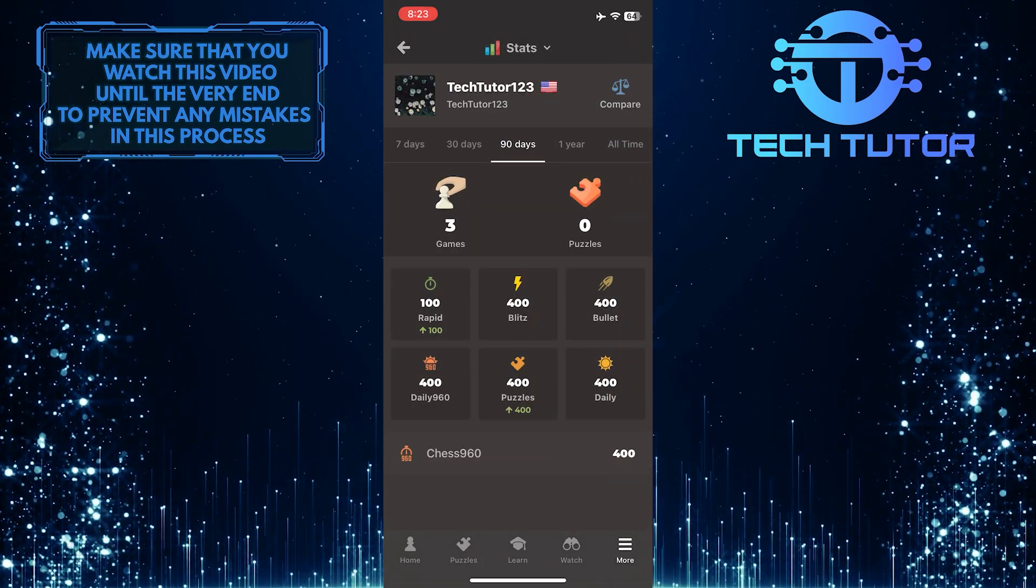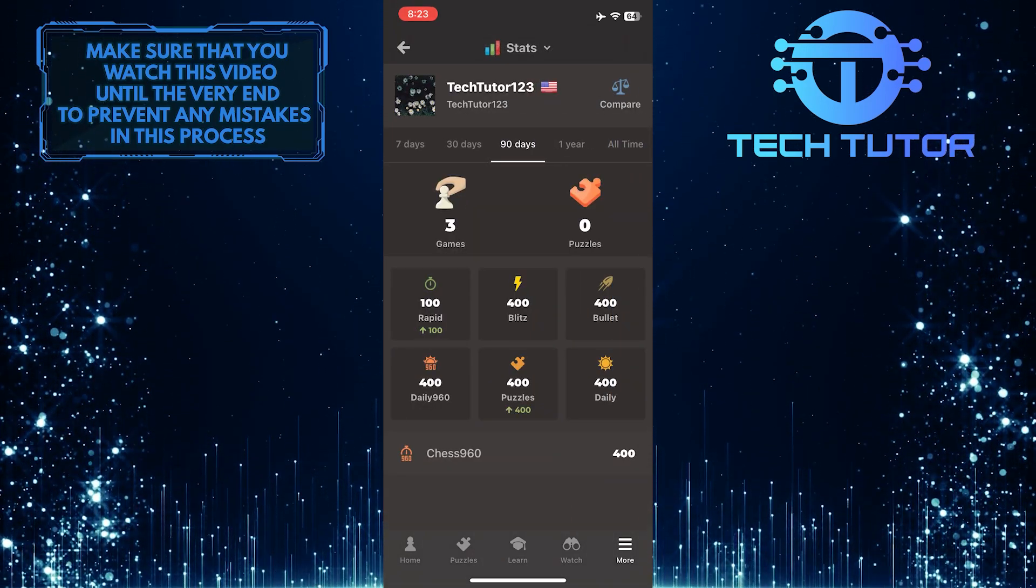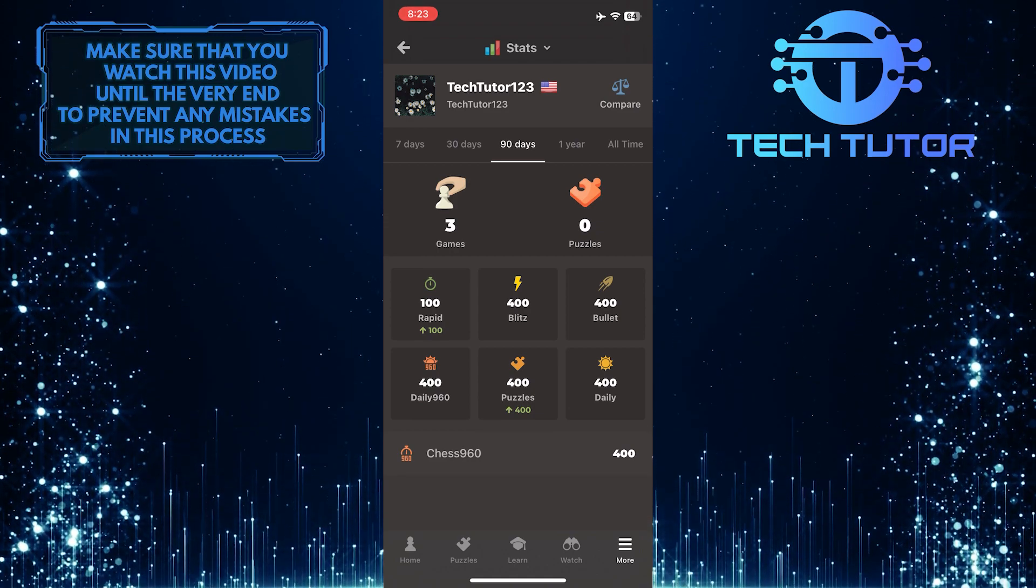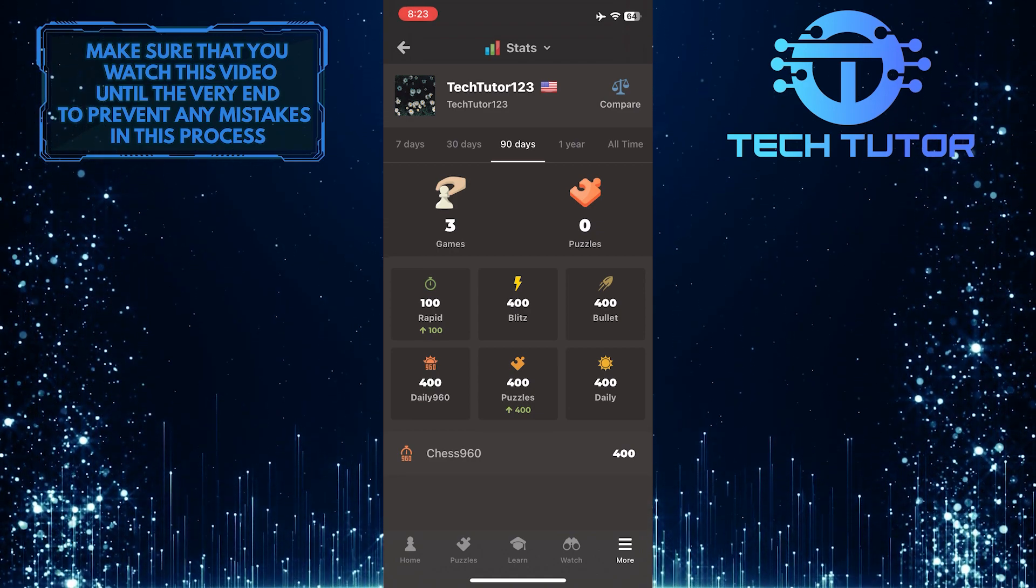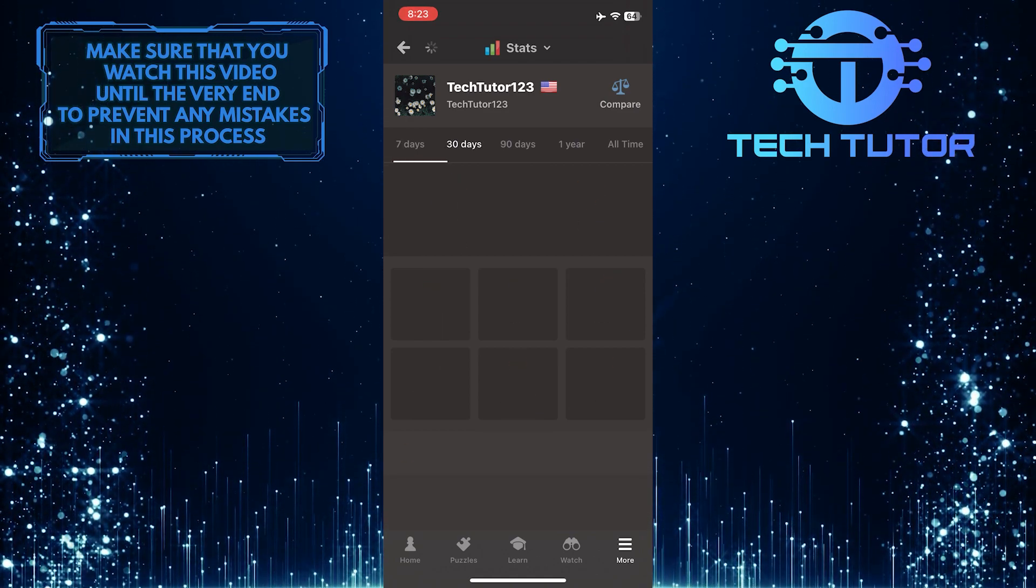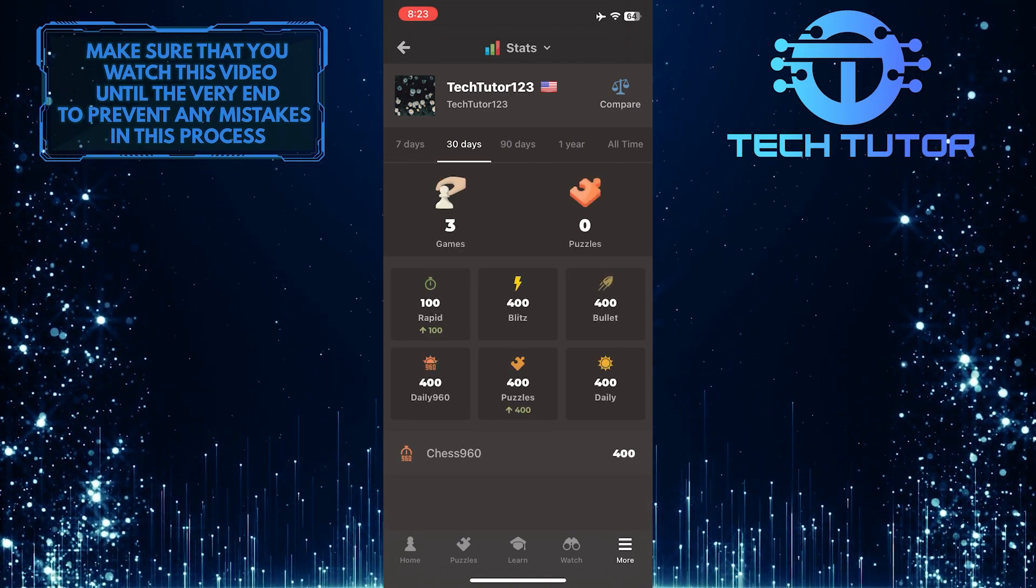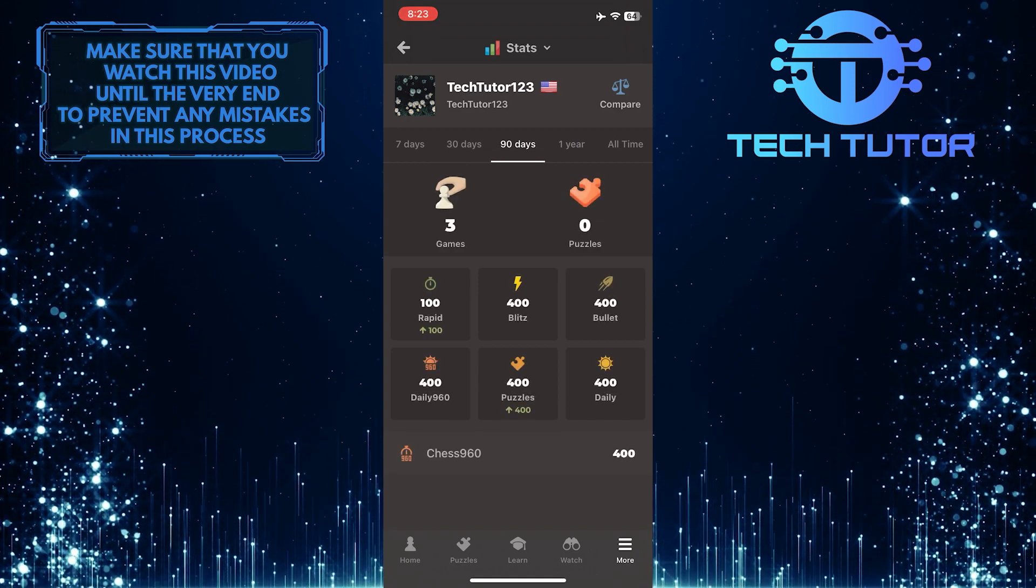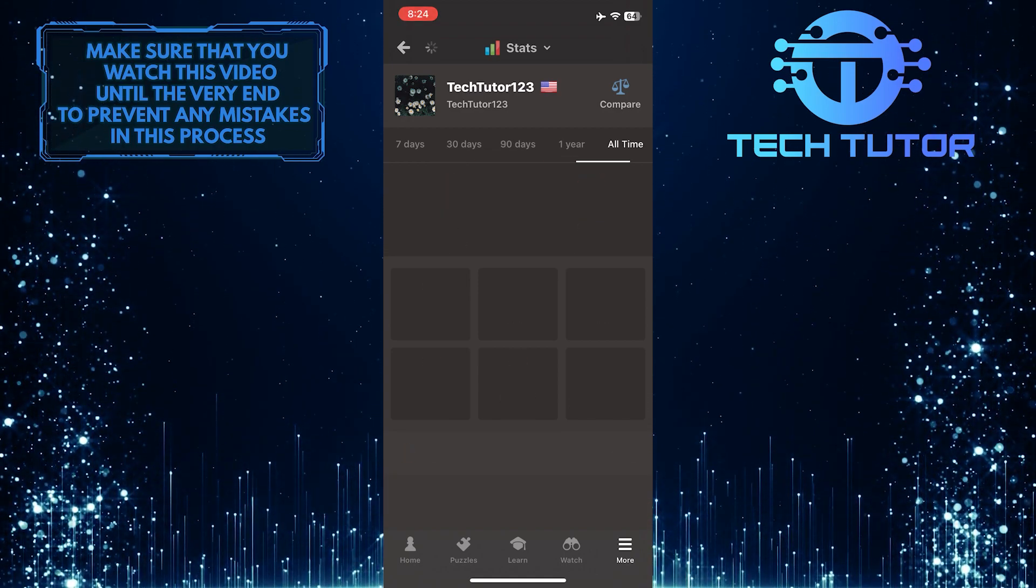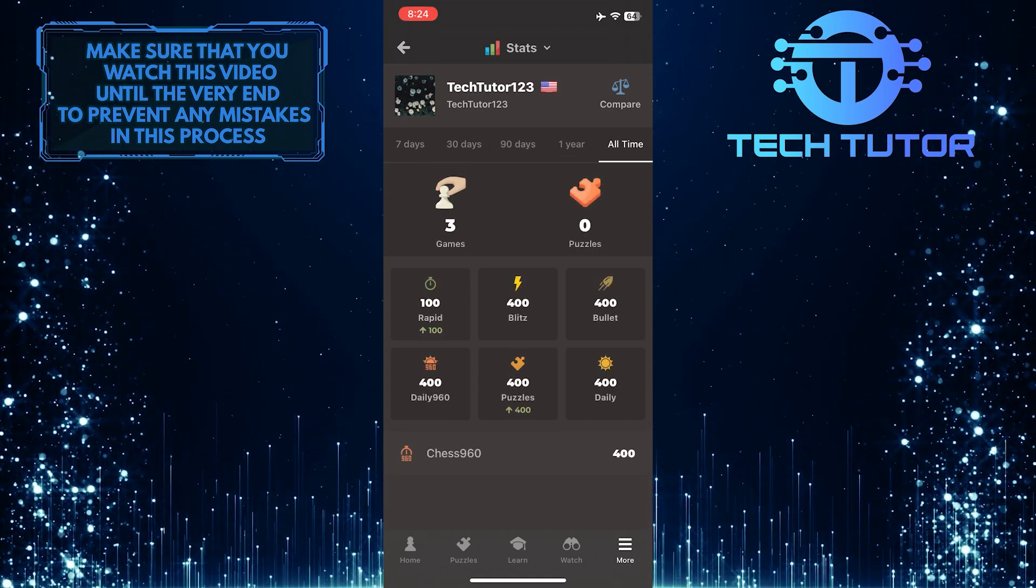Once you are on this page, you'll be able to see your statistics. You can filter this by the last 7 days, 30 days, 90 days, 1 year, or your all-time record.